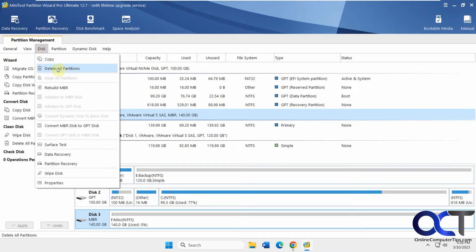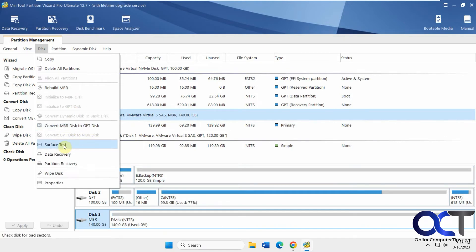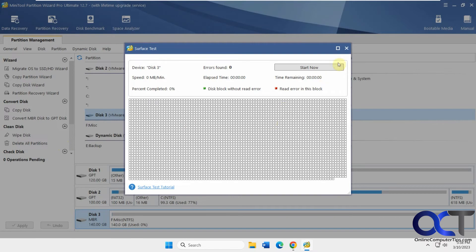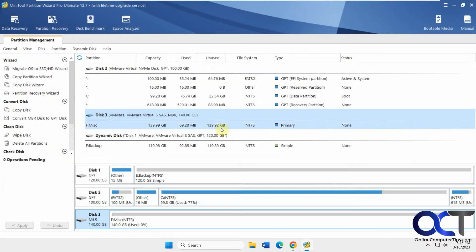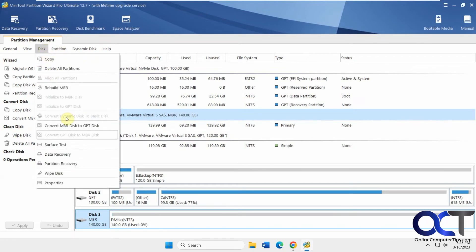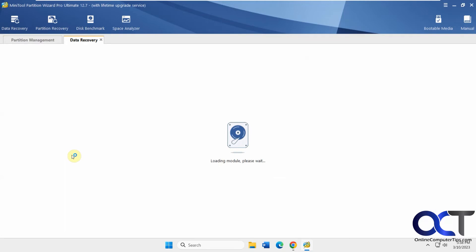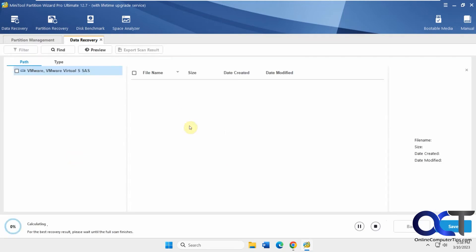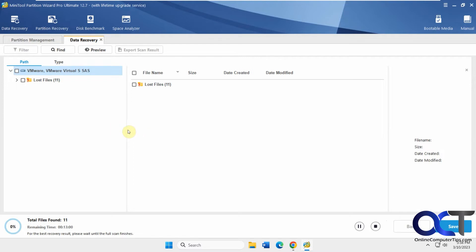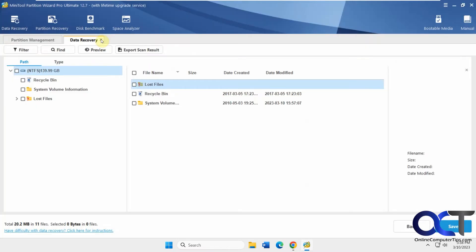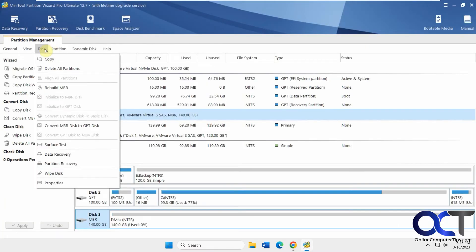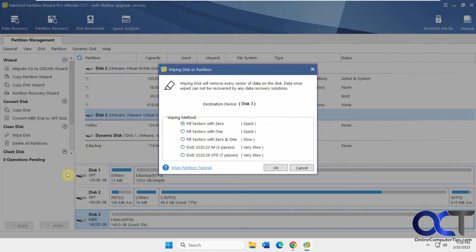These options will be grayed out until you click on a specific disk to activate them. You have copy, delete partitions, rebuild the master boot record, convert MBR to GPT disk, surface test if you want to run that and see what it finds looking for any errors. Data recovery, which is a whole separate module - it opens in a different tab here.